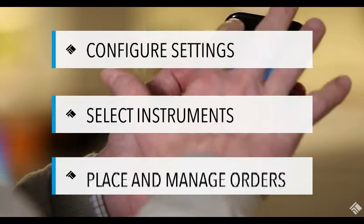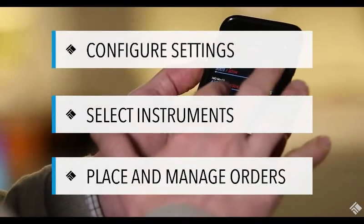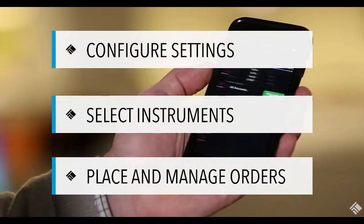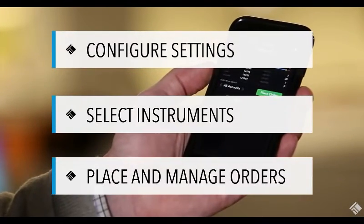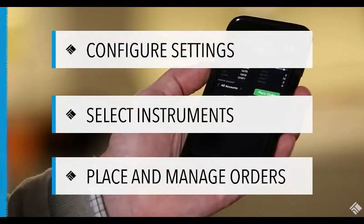In this video, we'll learn to configure our settings in the mobile app, select instruments, and place and manage orders.